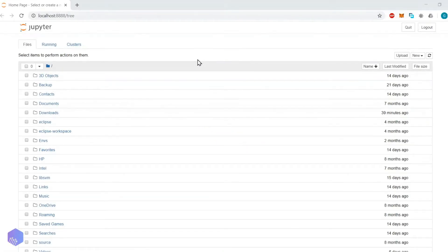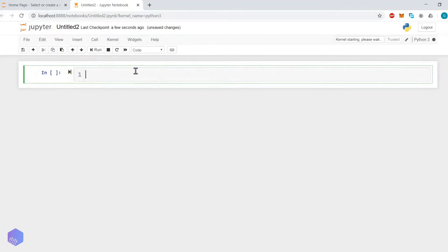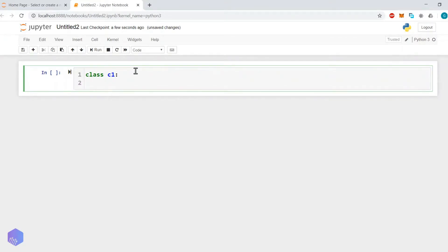Hello students, let's start today's discussion on object-oriented programming in Python. Let's create a new file and start coding. Whenever you want to create a class in Python, we have to use the class keyword — so 'class', and then let's say we are creating class C1.